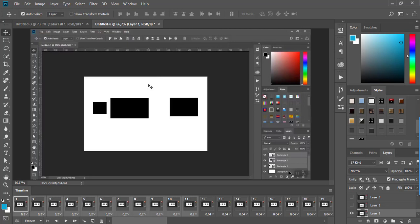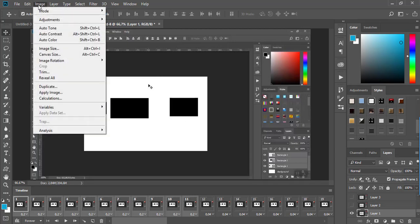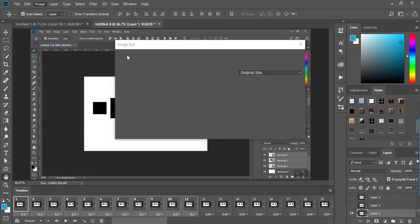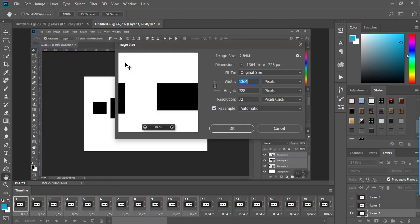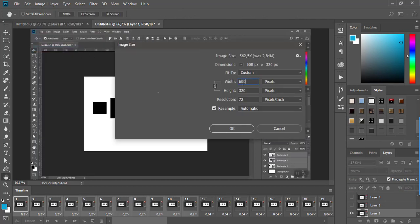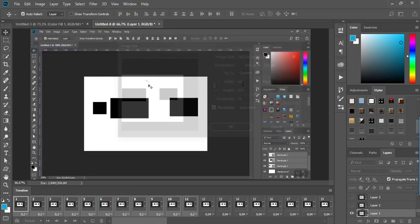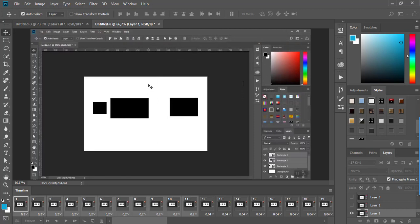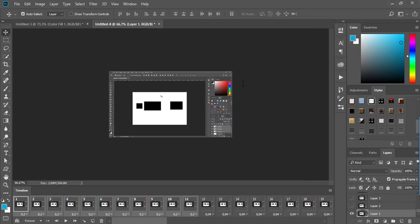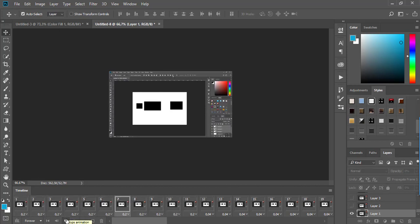You can also use the Image Size dialog to change the dimensions of your animation. When you're done, you can preview the animation.